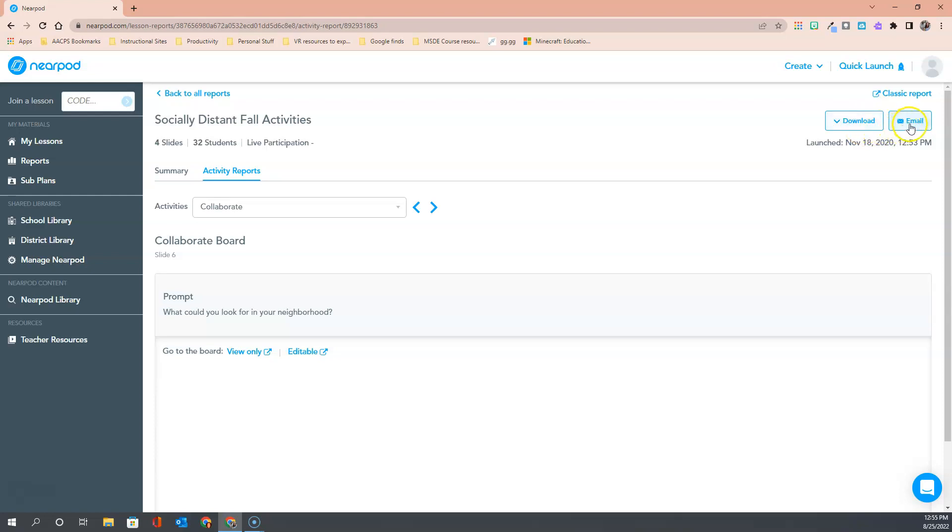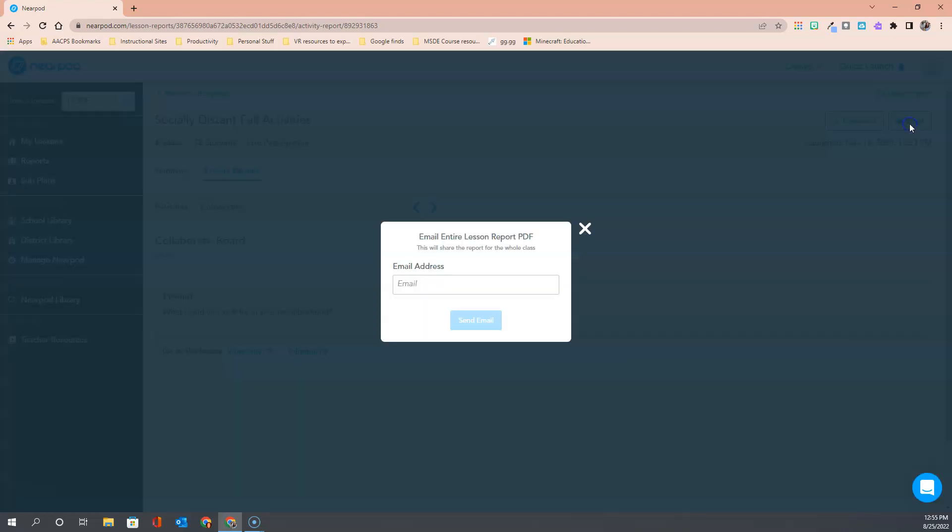Email is an option here. When I select on email I can choose who I want to send this report to. So maybe I had a co-teacher in class today. Maybe I had someone from my content area or someone on my administrative team come and observe me today and they might like to see how the students actually did in participating in my lesson. Email allows me to choose who else might like to see this report and simply fill in their email address and send the report to them.